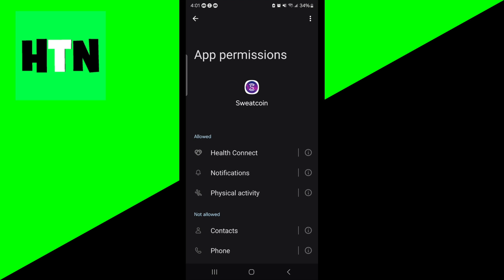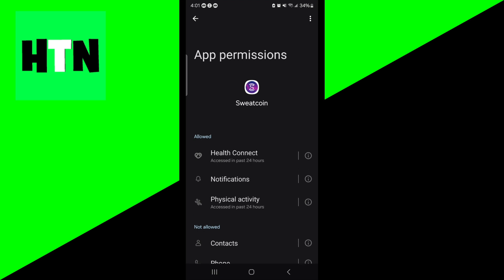While you're here, please go ahead and select permissions and make sure that things like Health Connect and Physical Activity are actually allowed, because Sweatcoin needs to have those permissions on your device in order for it to function properly.